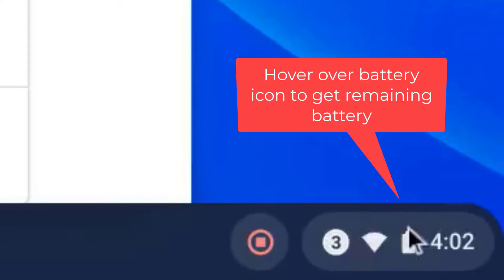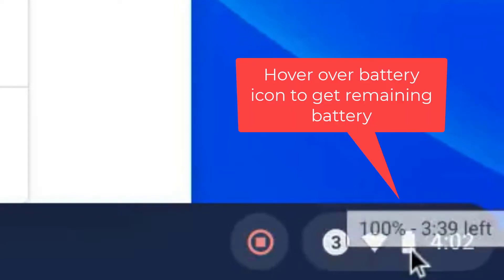I will start by describing the easy method to get battery information since this will suit most people's needs. First I'll state the obvious. If all you want to know is the percentage of time and battery remaining, then you can simply hover over the battery icon on the lower right side of the screen.